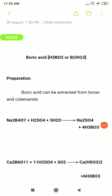Hello students. In the last video we saw about the preparation, properties and uses of borax, and now we are going to see about the preparation, properties and uses of boric acid. In the beginning itself I have told you about the formula of boric acid. The formula of boric acid is H₃BO₃. It can also be written as B(OH)₃.